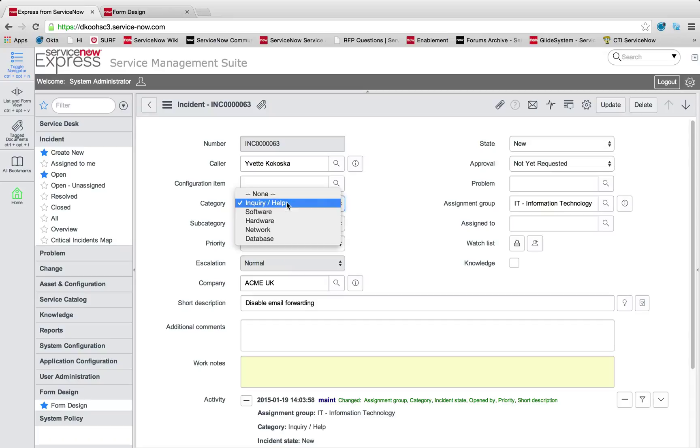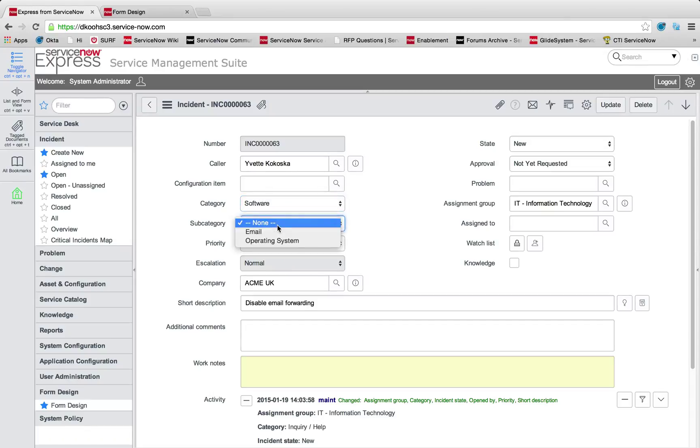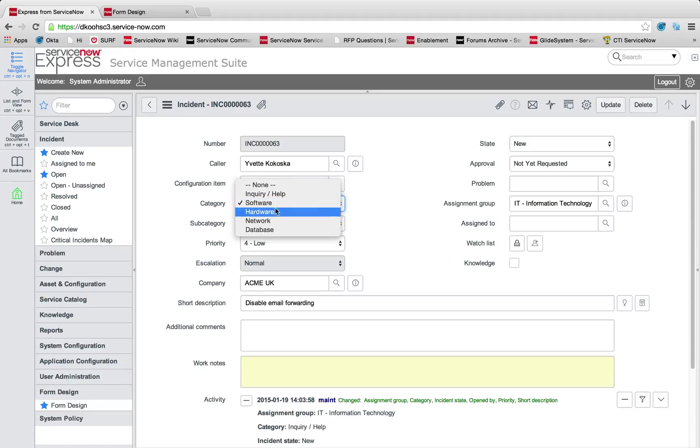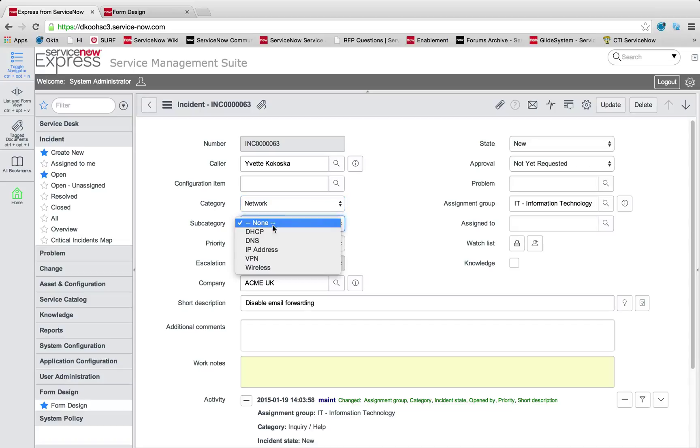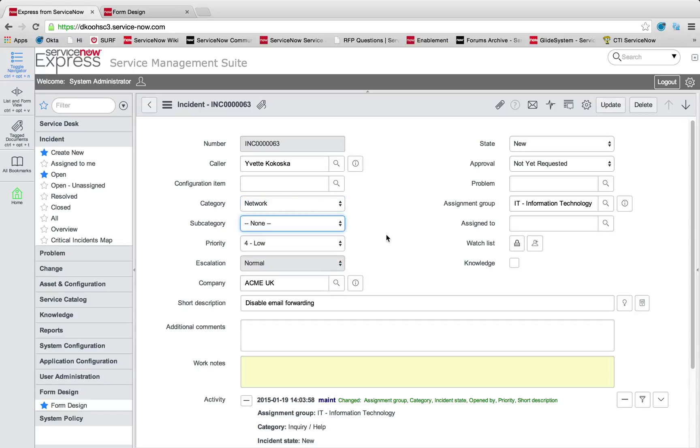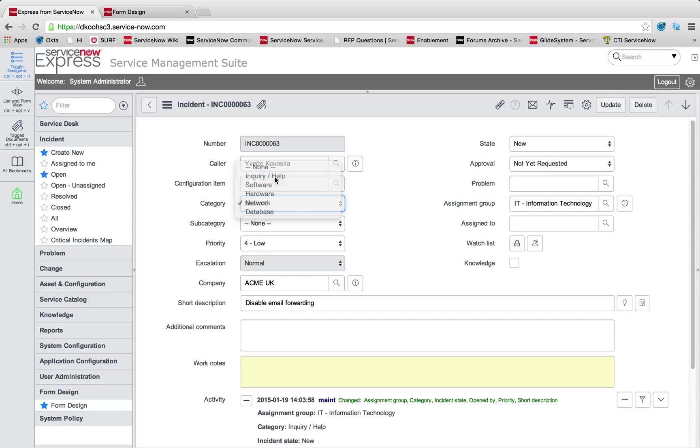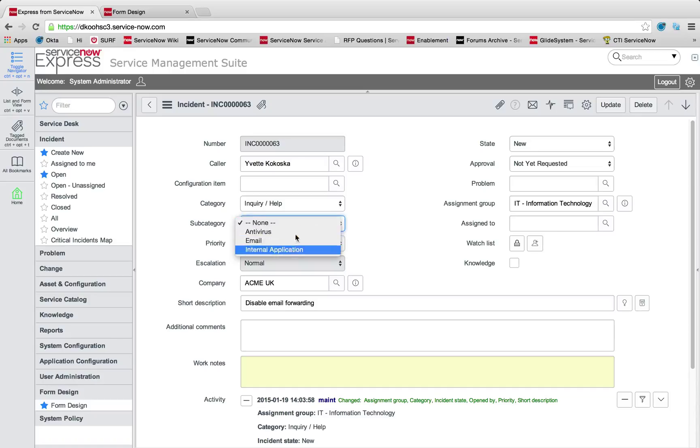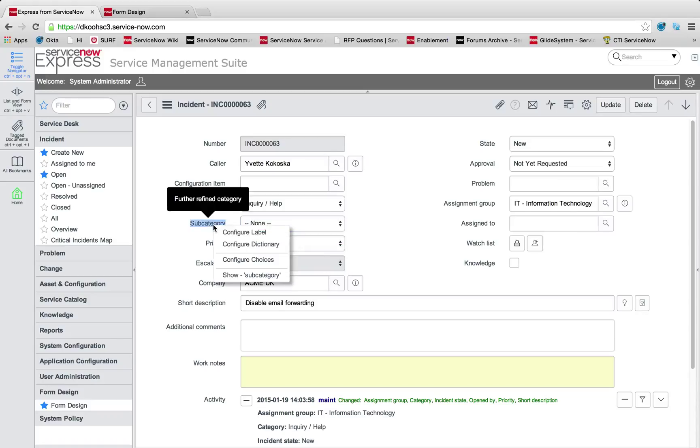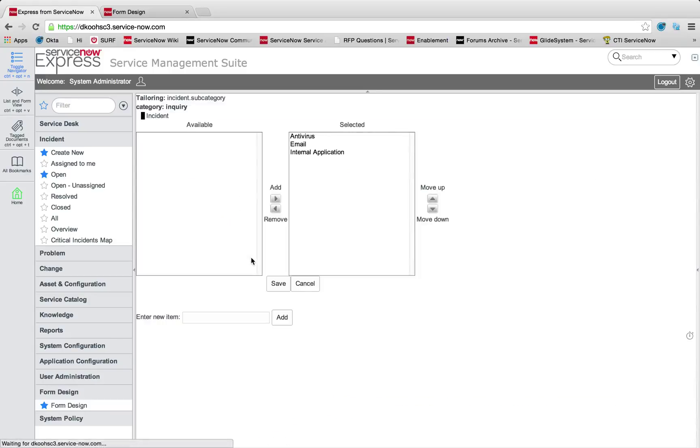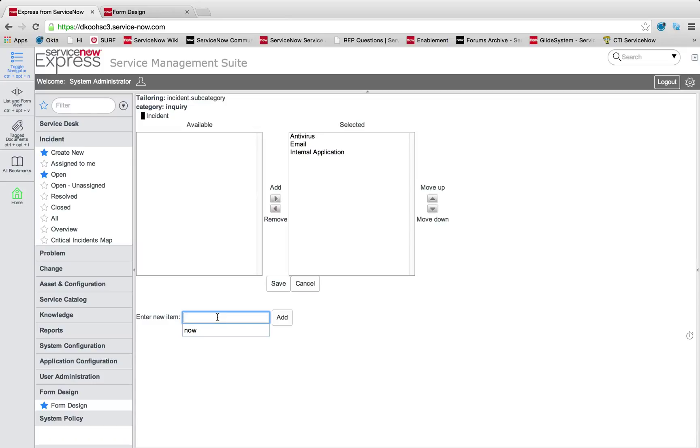The second item we're talking about is choices. You'll see if I pick software, I have email and operating system as a subcategory. If I pick network, I have a number of different network choices available to me. The question is how is a choice subcategory category selection set up? We pick our parent item choice, inquiry help, then I come down to my child items and I could simply right click now and configure choices.